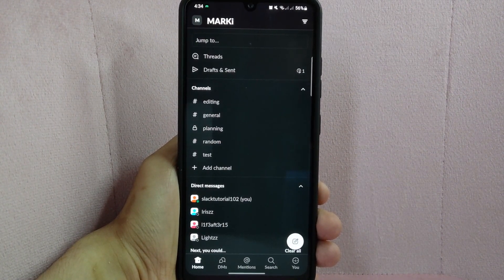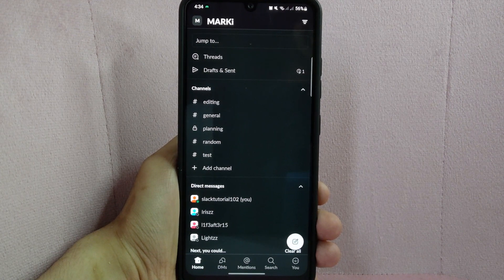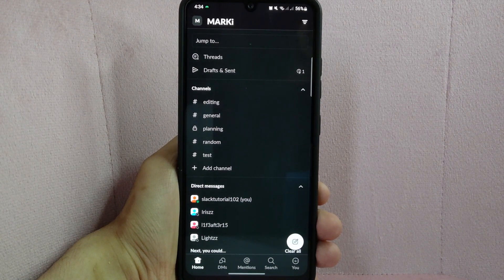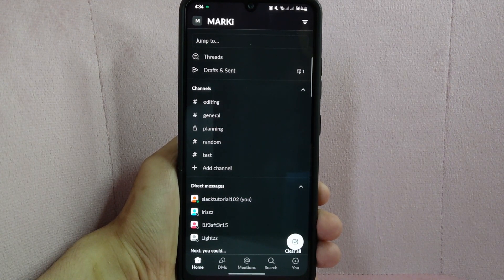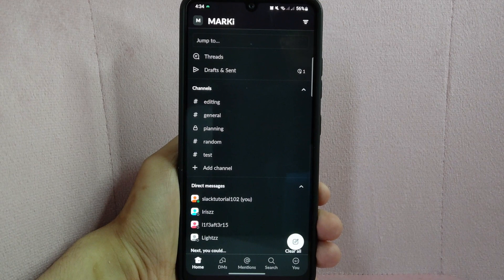Then go to the workspace where you want to tag everyone on a message. After that, navigate to the channel that you want.